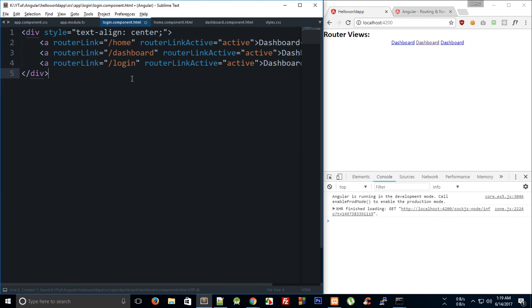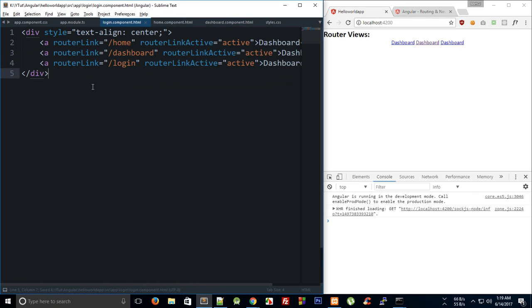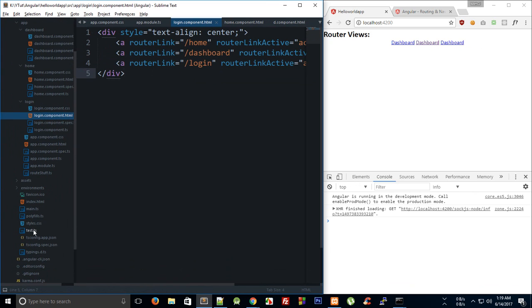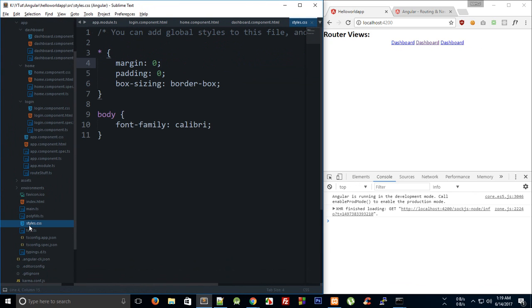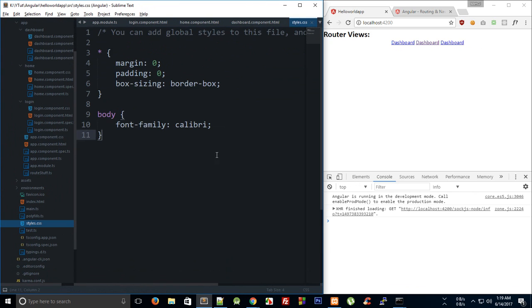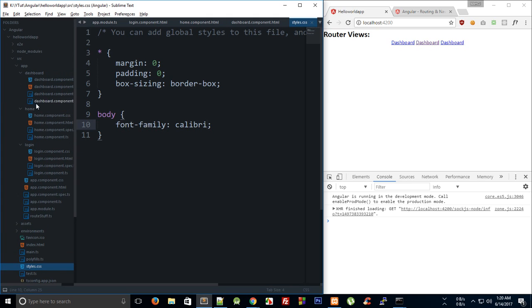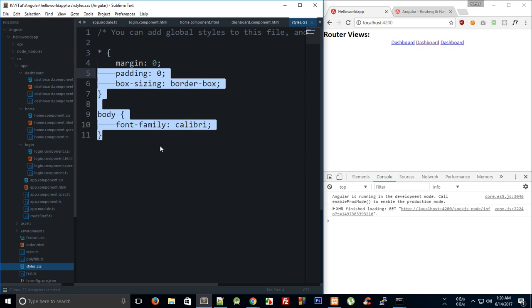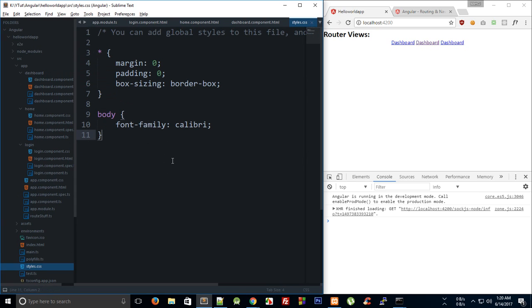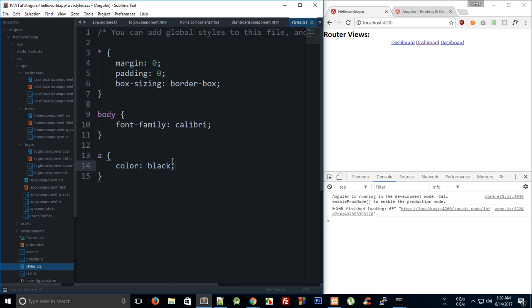I'm gonna go back to style.css because this style sheet is global. Everything you do in login component.css or home component.css would not be global, it would be restricted to that particular component only. To add any global styles you have to go to the style.css file. I'm gonna say color black, text decoration none, font size 20 pixels, and display block.